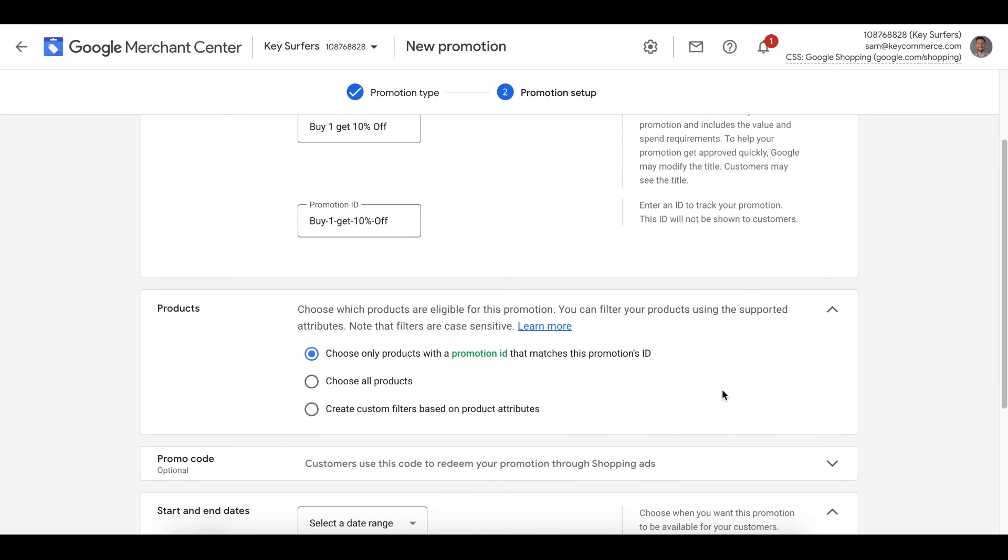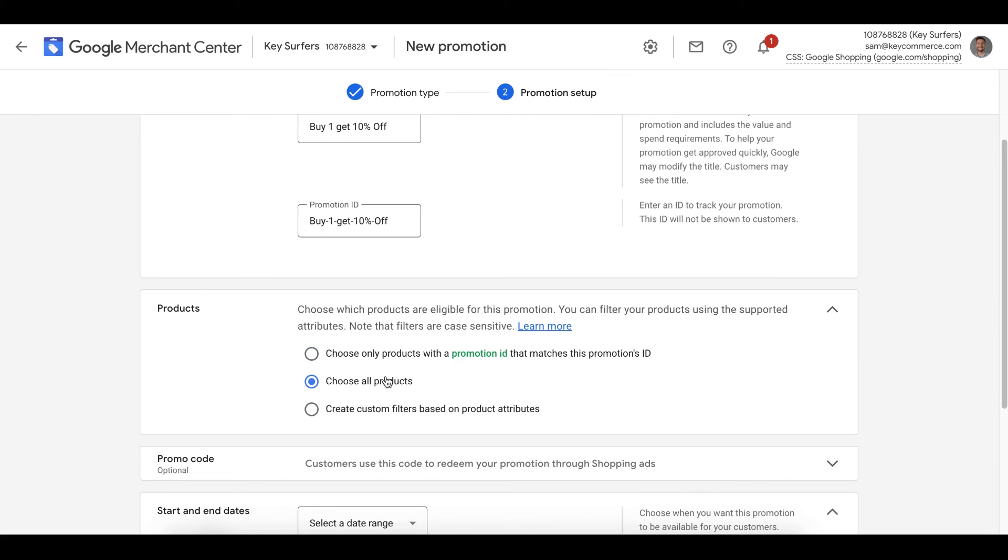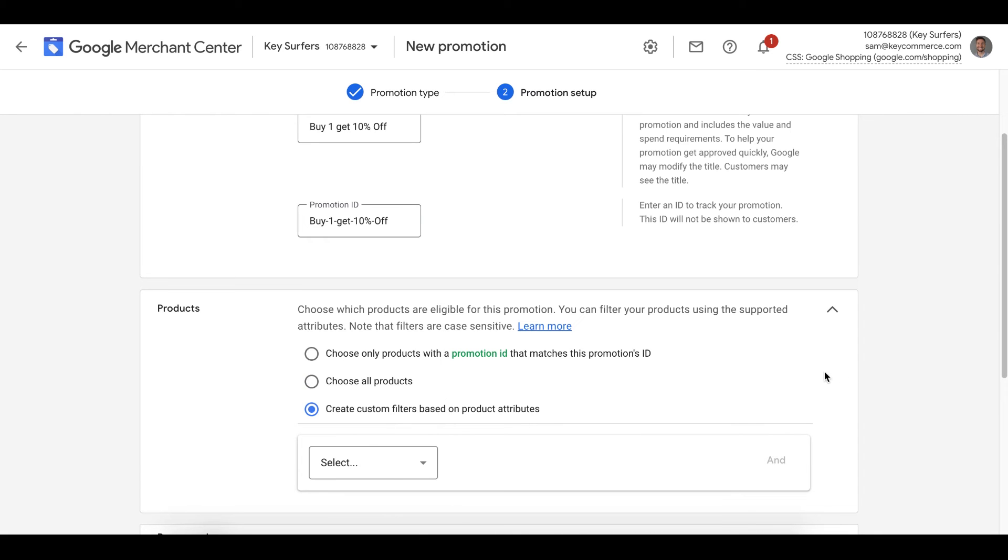Now we choose which products this promotion applies to. You can apply it to promotions with a promotions ID. This is something you set up in your product feed by adding the promotion ID above into the field called promotion ID. You can apply it to all products or you can set a filter to apply to specific products too.